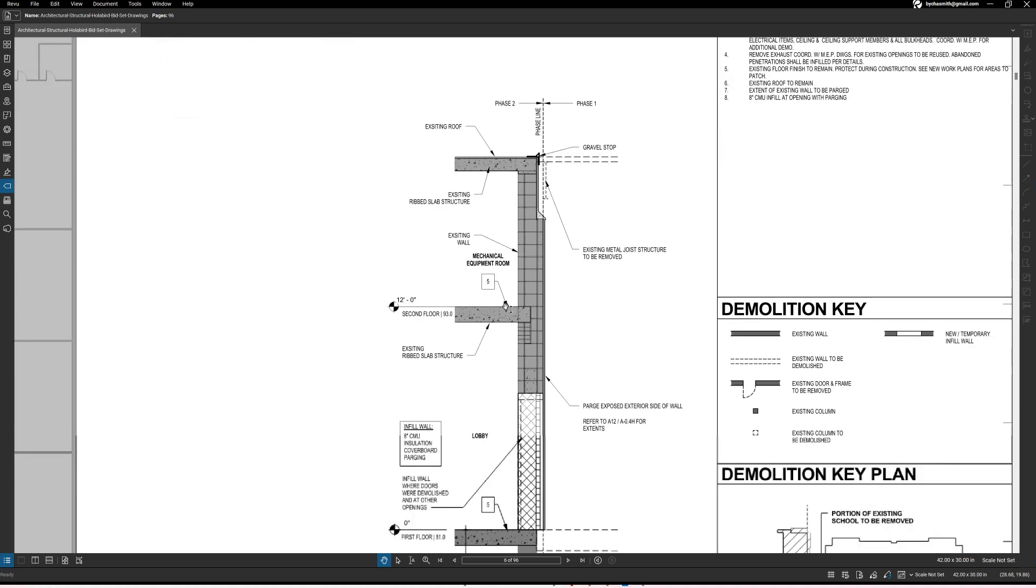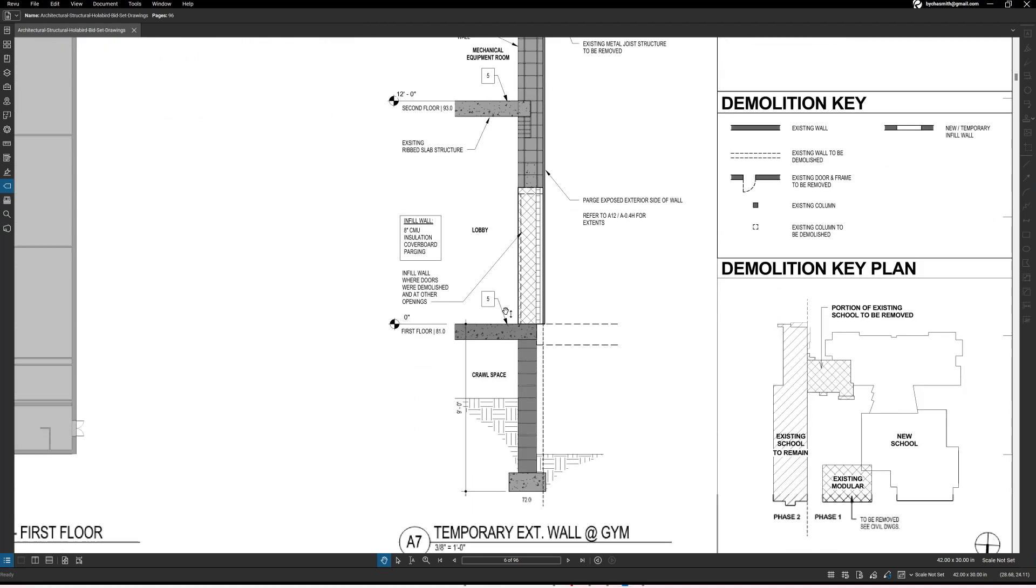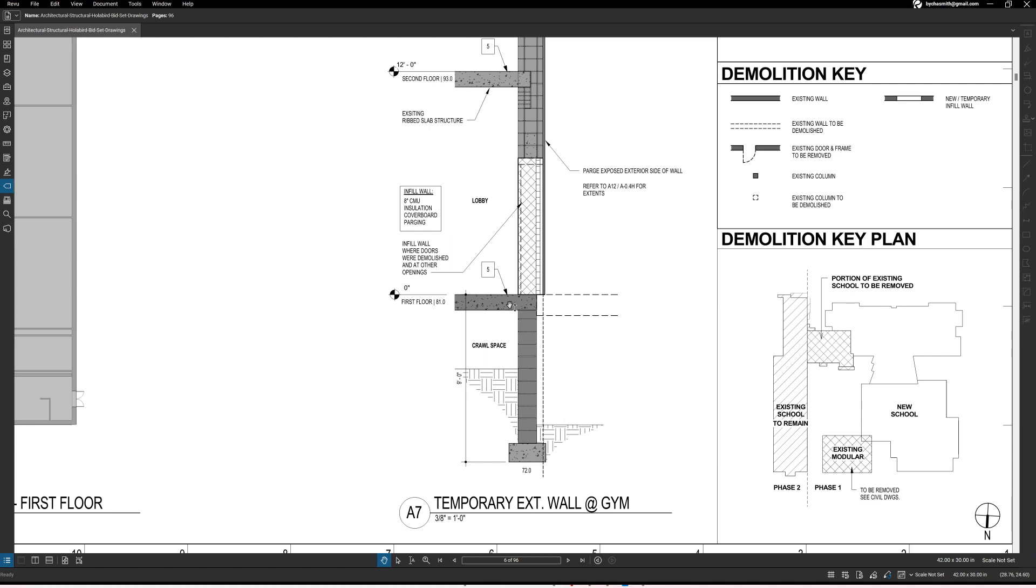So you can see, looks like they have a basement here. You've got your first floor and then you've got your second floor and then you've got your roof. So let's see what all needs to happen at that section cut.